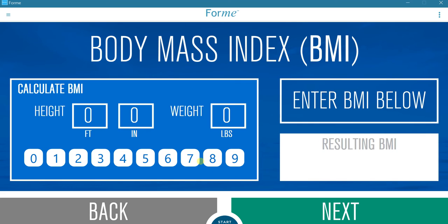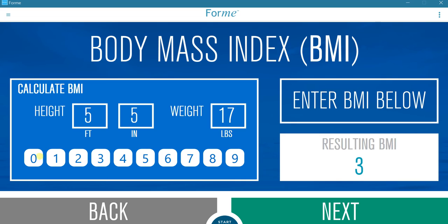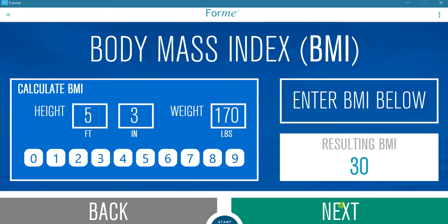Here the user enters height and weight for calculating body mass index. Enter the relevant information in the boxes for height and weight. In this example, a height of 5 feet 5 and a weight of 170 pounds is entered. To correct an entry, press the appropriate box and re-enter the correct information. Here, 5 foot 5 is changed to 5 foot 3.